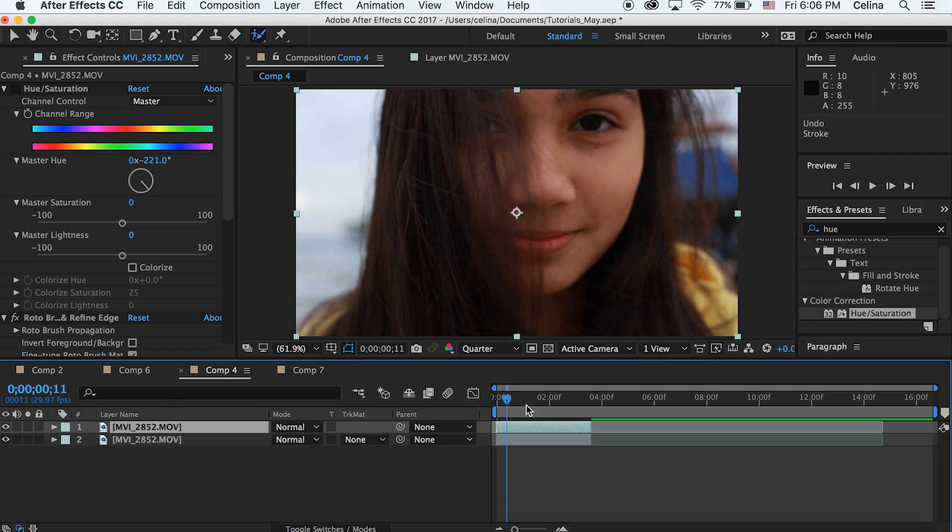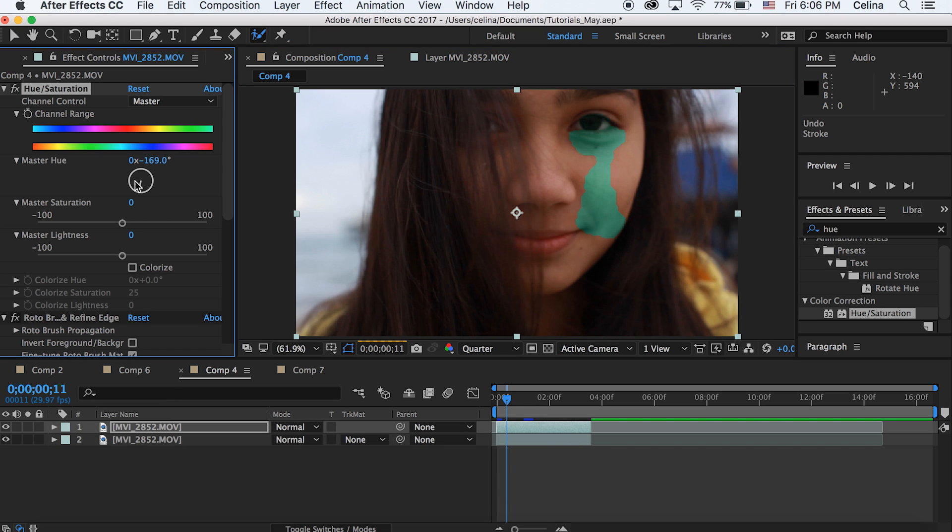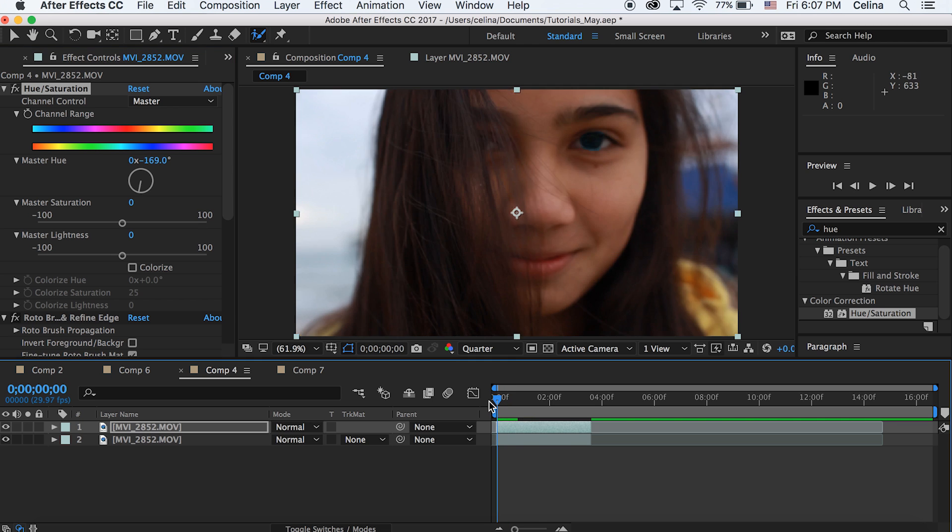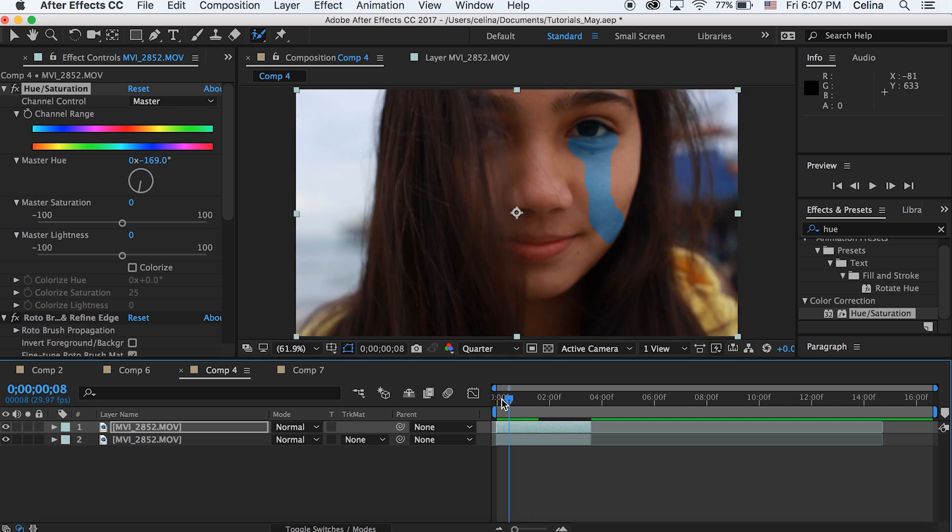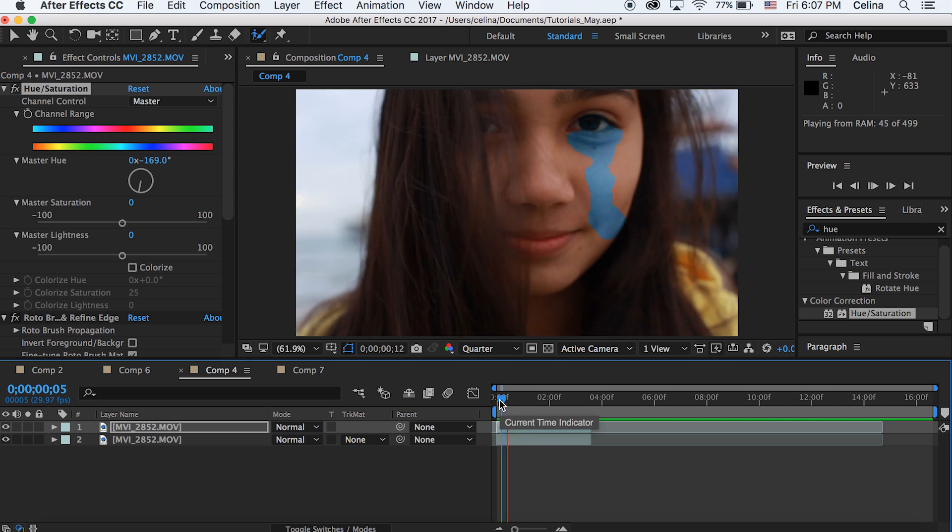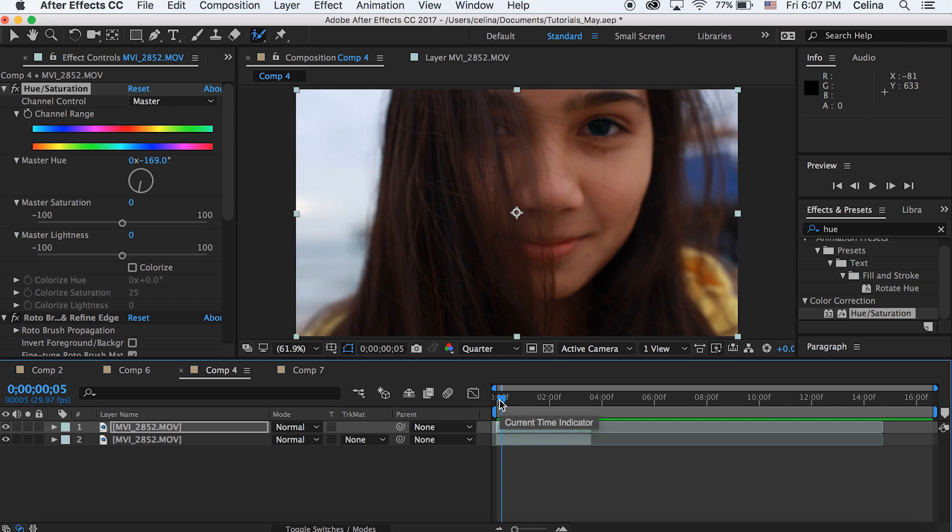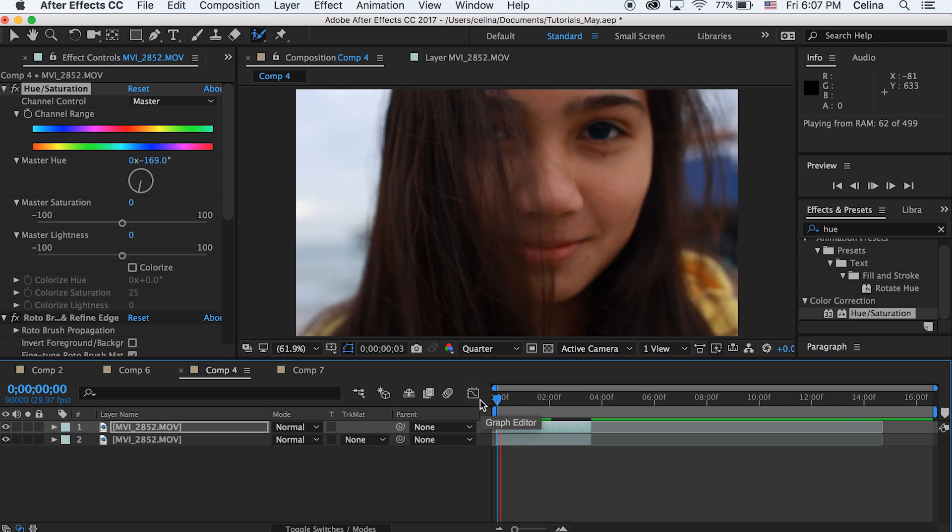I'm gonna change the color to like a bluish color. Let's watch it back now. So now you can see that it kind of has this animated tear going down.